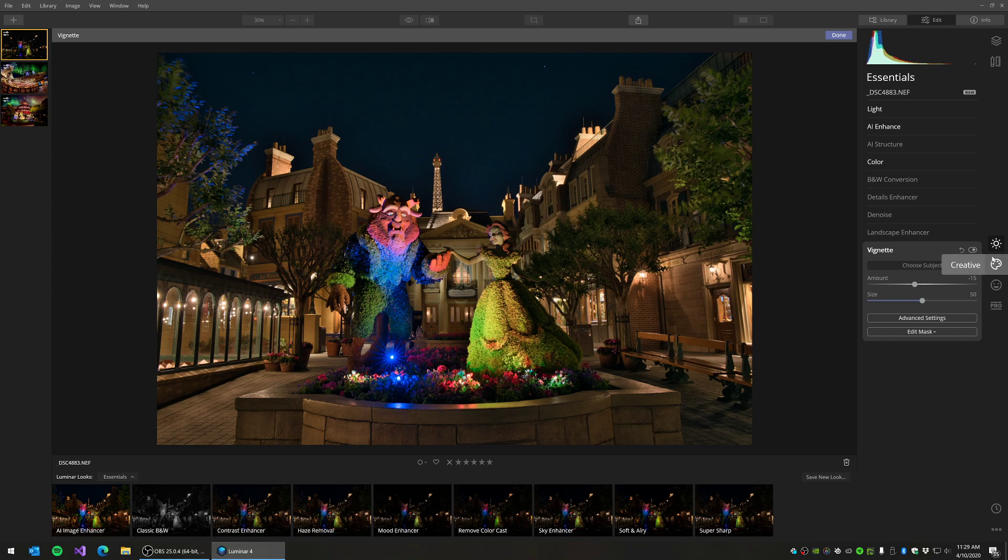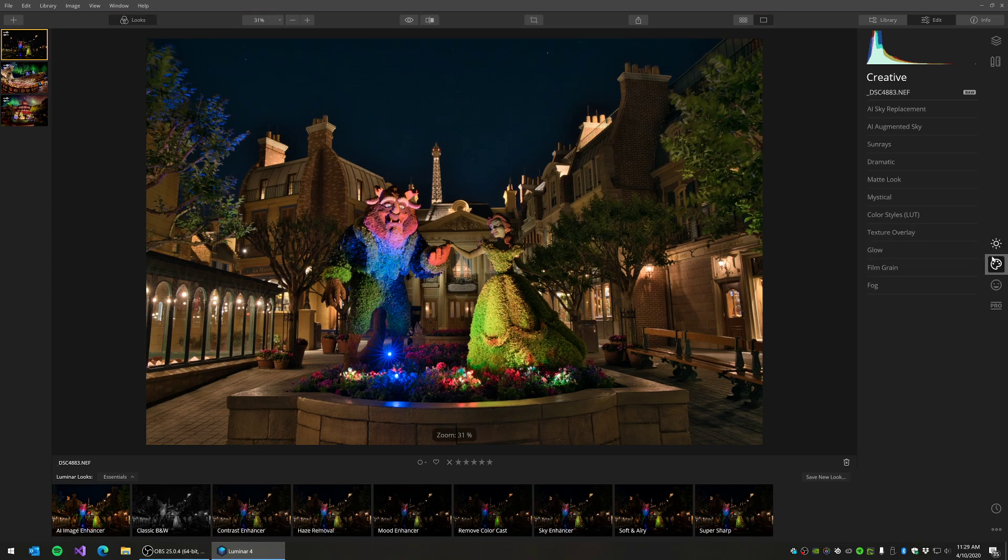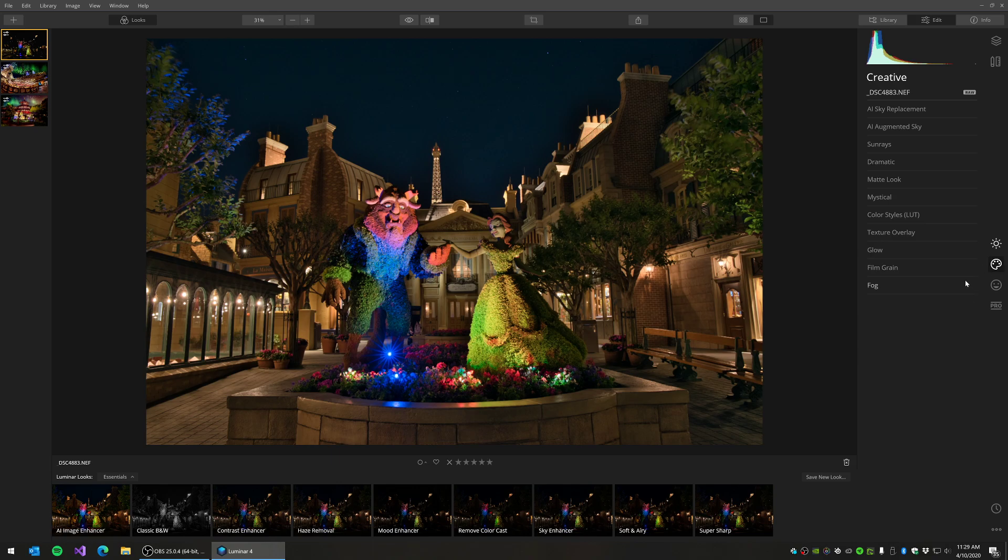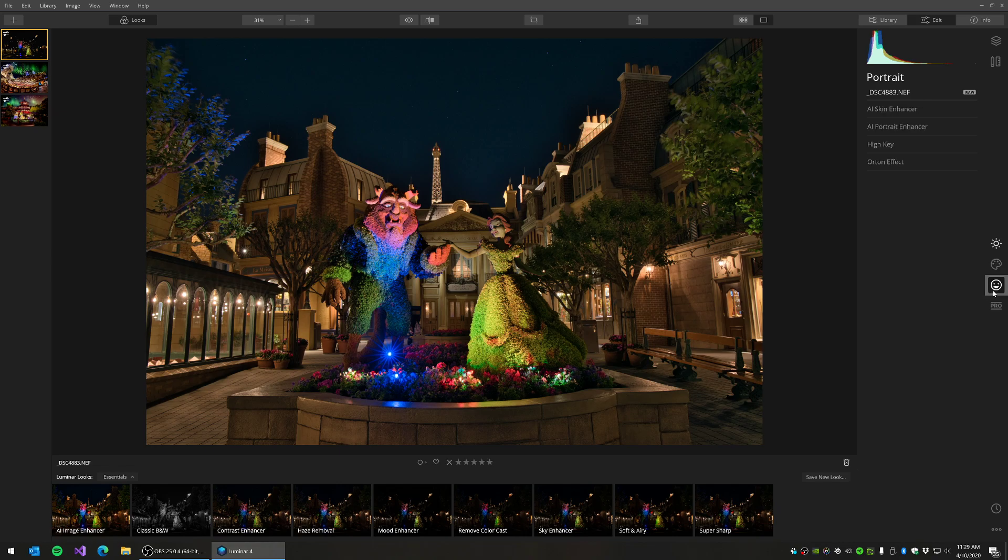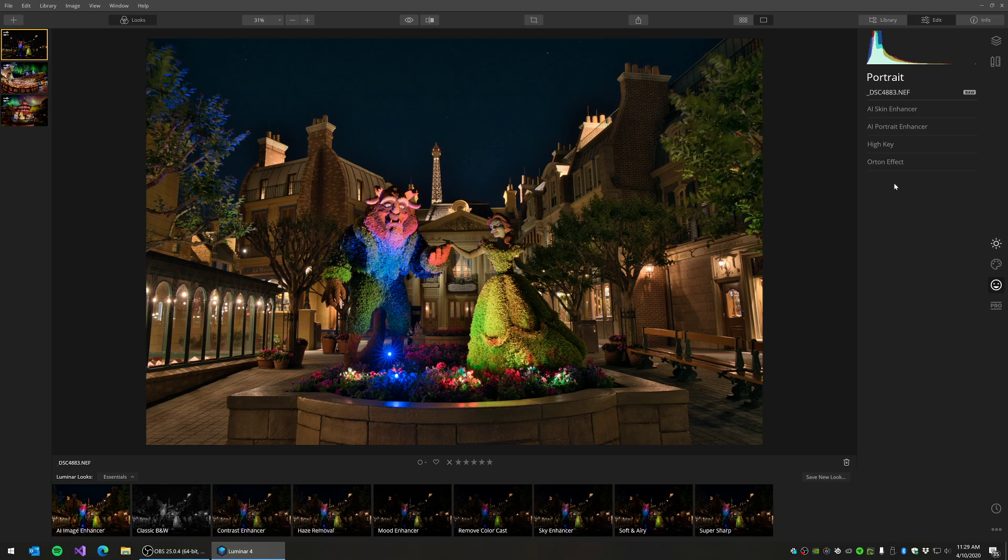Then you've got some other panels that you can go into. Creative is some more artsy effects that you can add. I'm not going to add any of those, but feel free to play around with any of those if you feel like they may be good for your image. Then you have a portrait section. This is really great for portraits. You can do skin cleanup here. It has some enhancements for portraits. And then it has the Orton effect, which I actually really like to use on my landscape images, but we'll leave that also for another video.